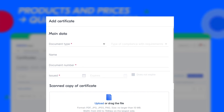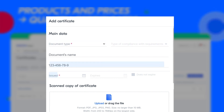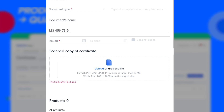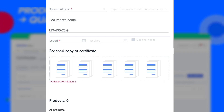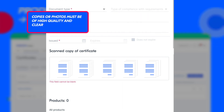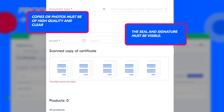Fill in the form. Specify the name of the document to easily find it later. Select the document type and compliance type. Fill in the document number and its validity — all information should match the original document. Add a photo or a copy of the document to the scanned copy of the certificate field. If the document contains several pages, please upload all of them. Copies or photos must be of high quality and clear. The seal and signature must be legible.